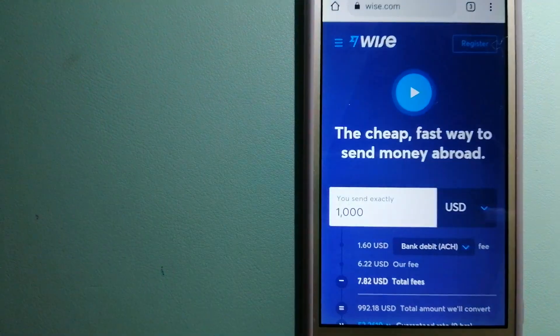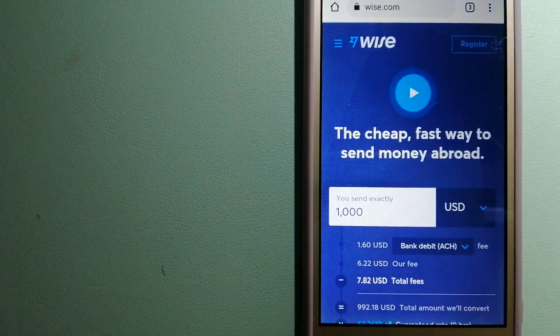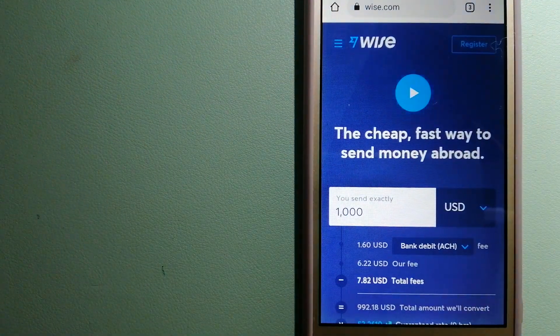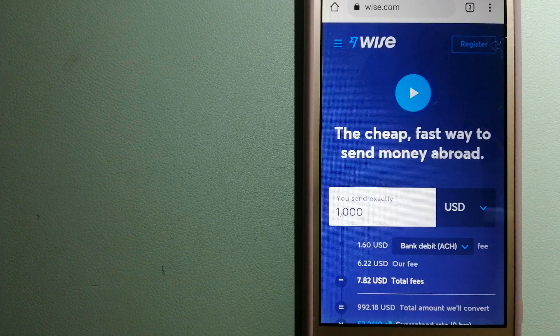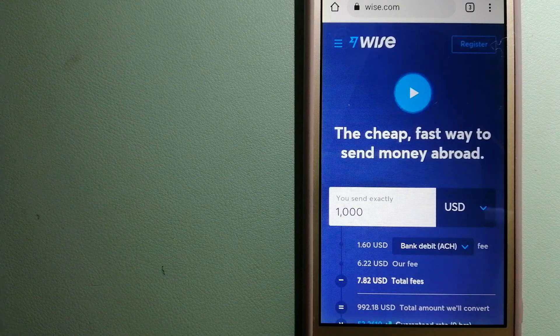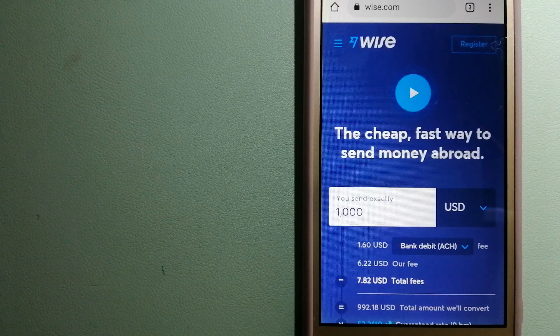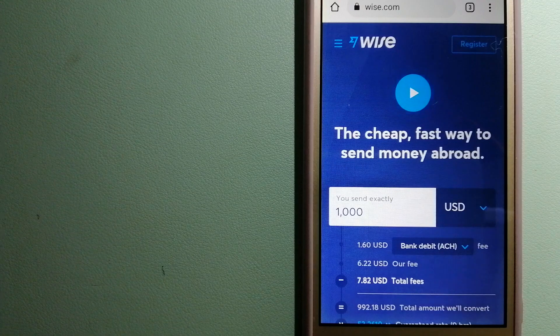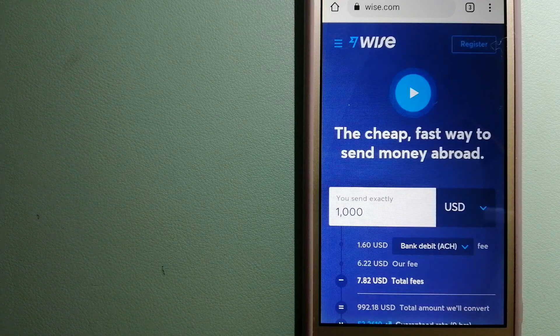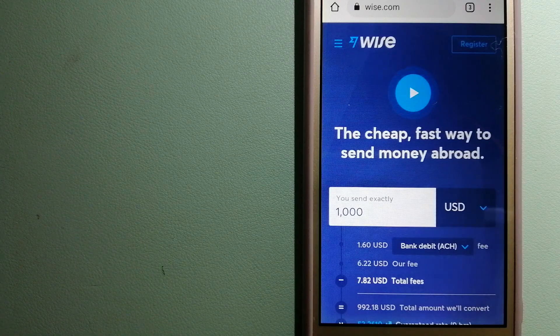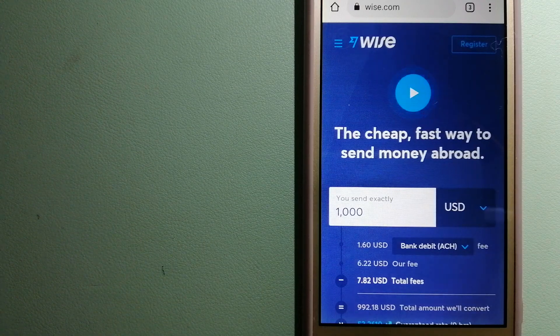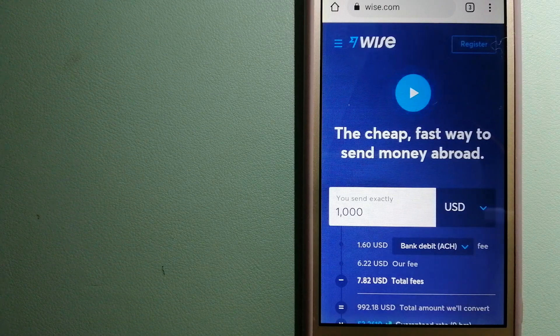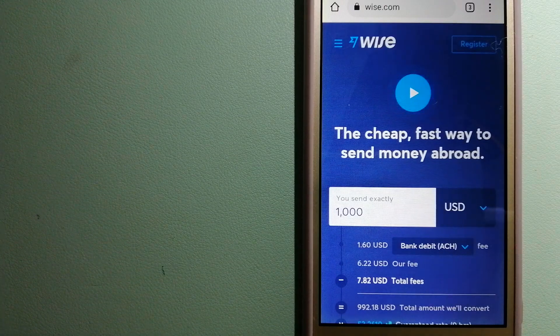The third option is Wise, formerly TransferWise. People on every continent around the world are choosing Wise to help them live, travel, and work internationally. They have the fairest and easiest way to send money overseas.